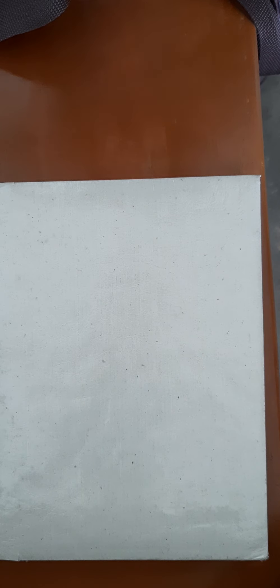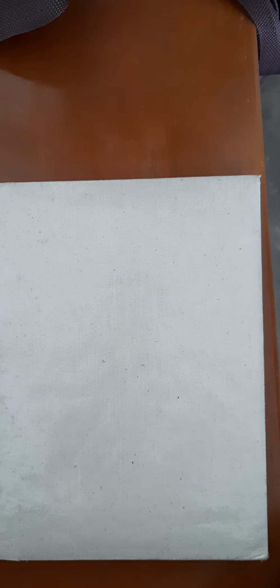In today's class, we are going to show how to write the classwork note for the grammar topic adjective. In last class, we saw the topic adjective. Based on the topic, today we are going to write the classwork note. Let's take your English grammar note.